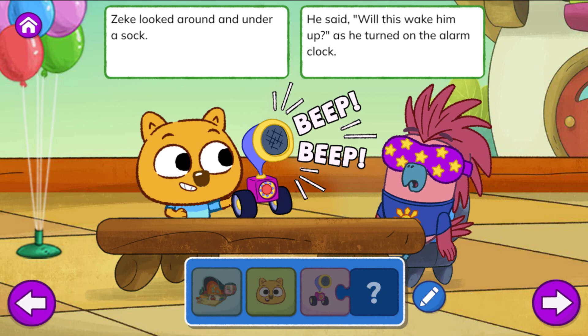Zeke looked around and under a sock. He said, 'Will this wake him up?' as he turned on the alarm clock.